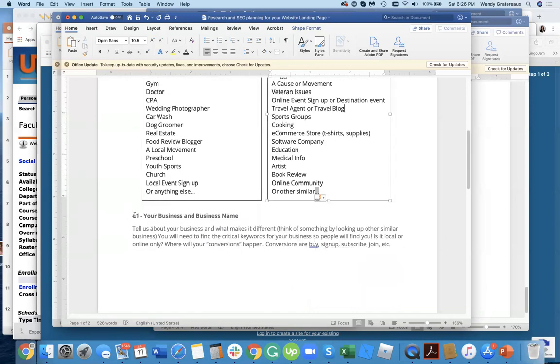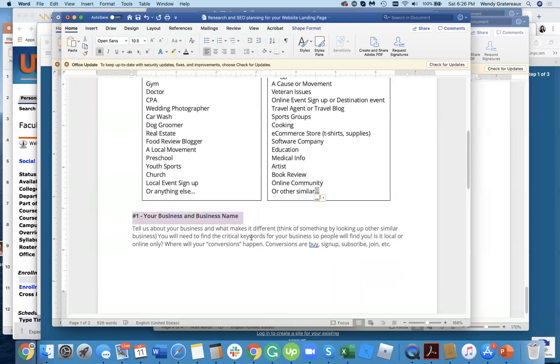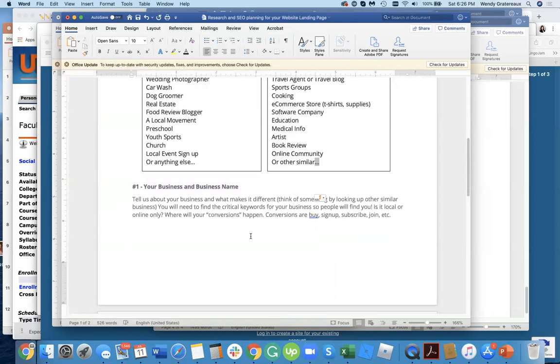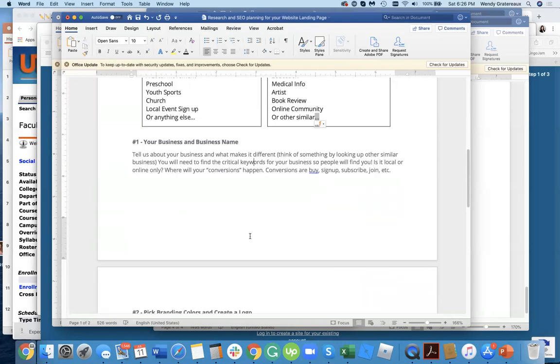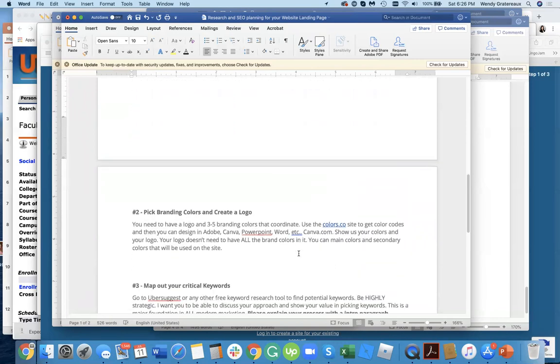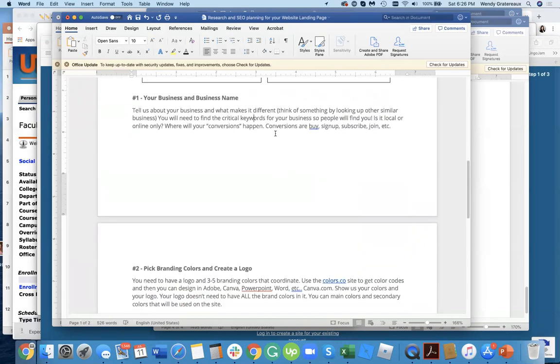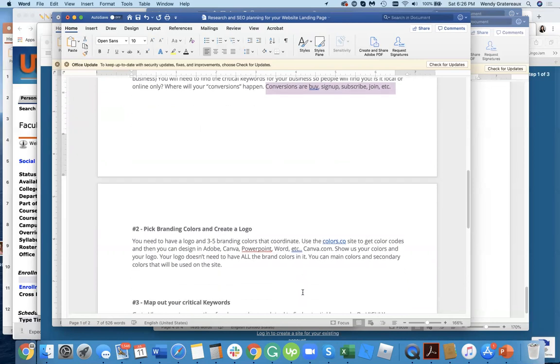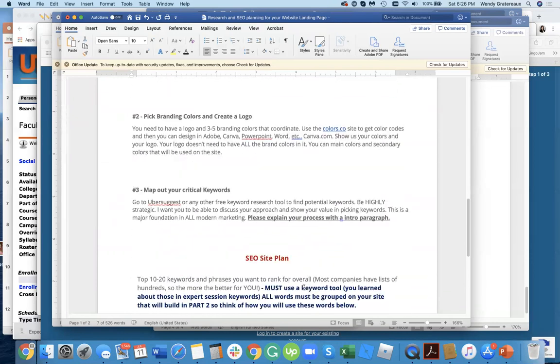For this first part of your assignment, you have to pick something that you're going to design the page for. So what is your business and what is your name? And then also understand what your conversions are. Are they to buy something, sign up, subscribe, join, or what else? What's the main conversion that you need to happen on your site?